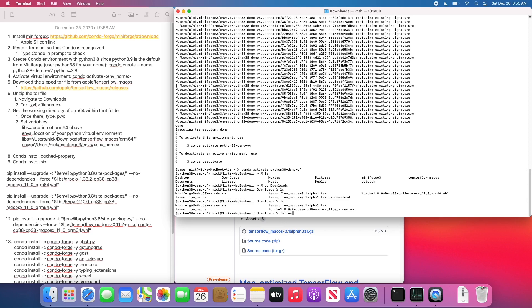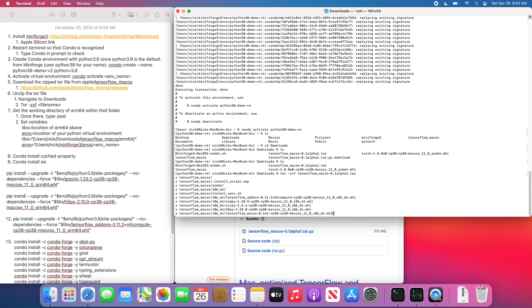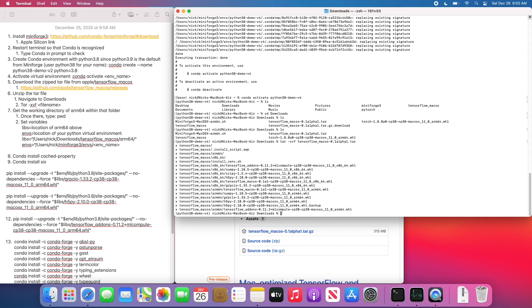Now we're going to want to unzip this tar file. So you can do that by tar dash xvf and then the file name. This is going to unzip all the files in that particular directory into a new directory called tensorflow underscore Mac OS.